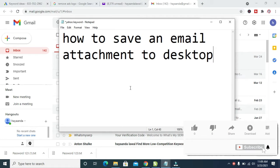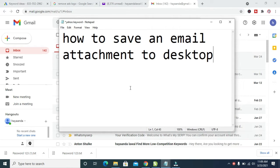Good day everyone, in this video I will show you how to save an email attachment to desktop.